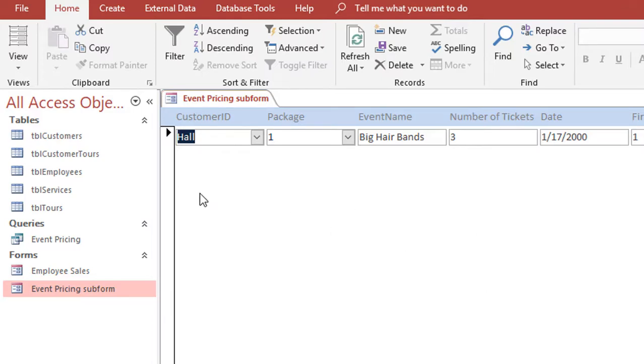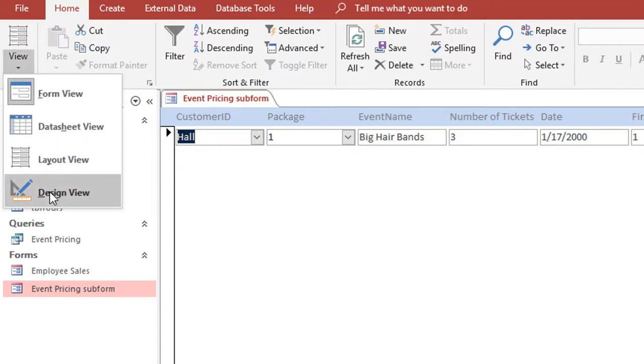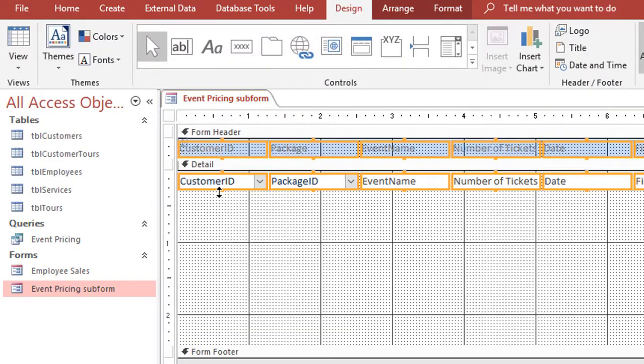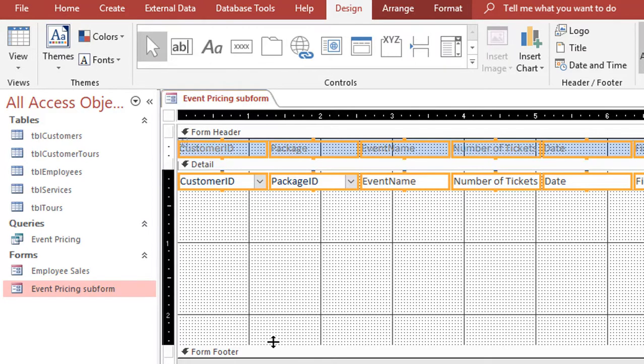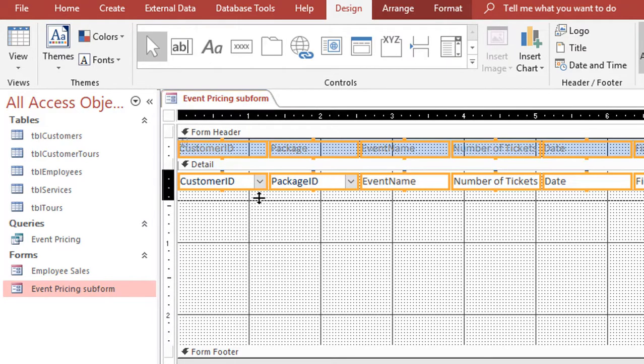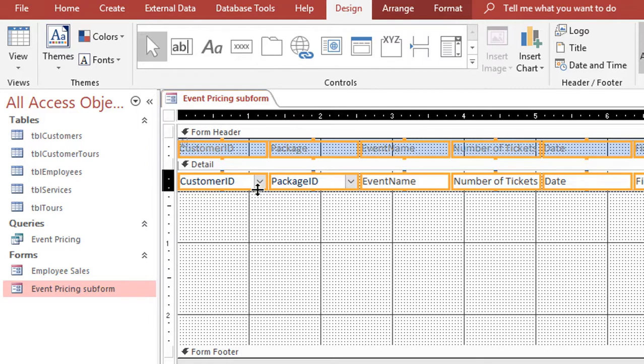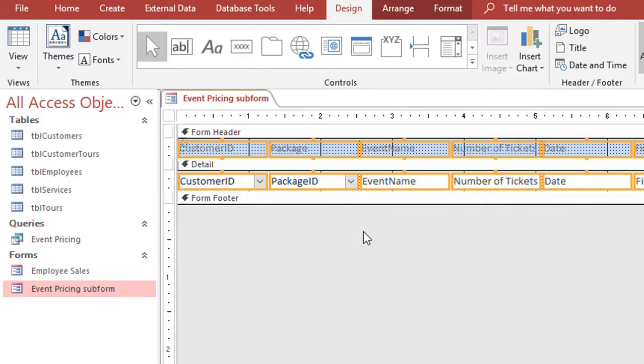The only thing that I need to fix if I go back to design view is there's a lot of space between the actual fields and that form footer. So if I click and drag up, that's going to get rid of any extra space so that way each row when I actually add it to the subform will be real tight so I don't have a lot of space between all the records.